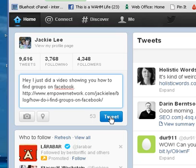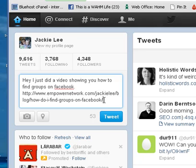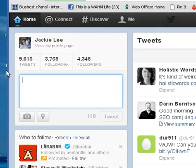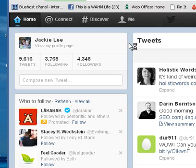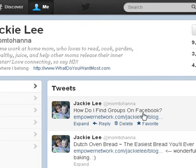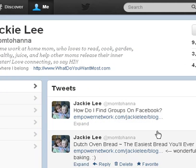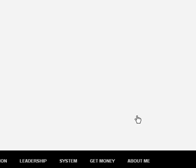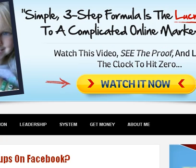I just tweeted this so I don't want to tweet it again, but that's how you do it — you just click tweet and it will show up. Now if you want to go see it, you can click on 'view my profile page' and it will take you to your tweets. You'll see right here is the tweet that I just made from my post — it says 'how do I find groups on Facebook?' and it's right there. If you click the link, it takes you back to the post that you tweeted.